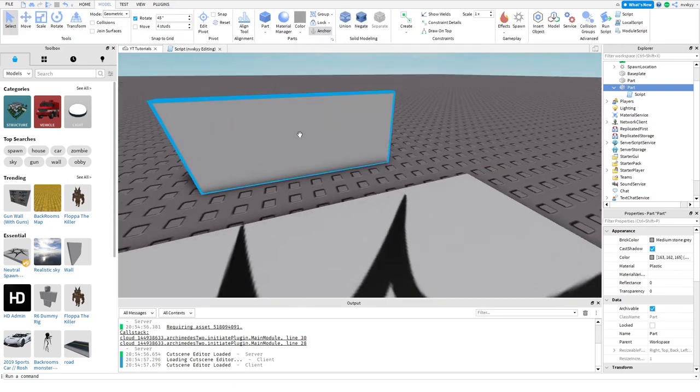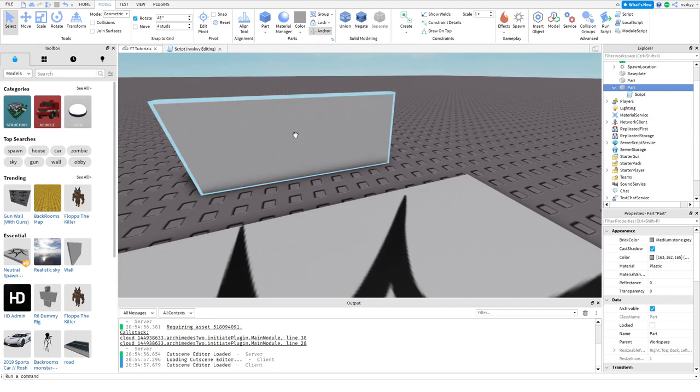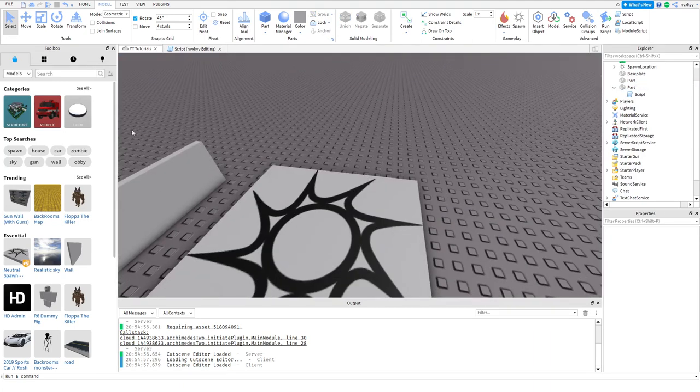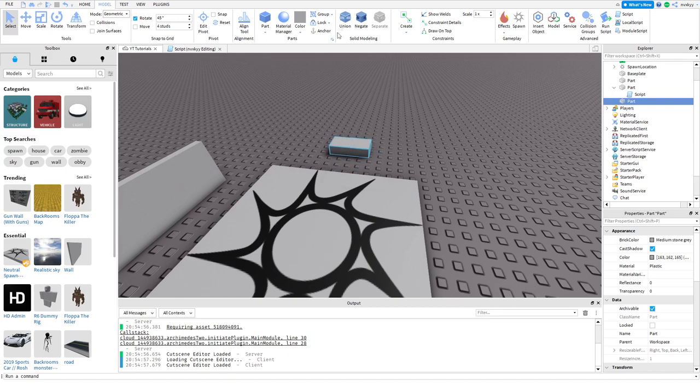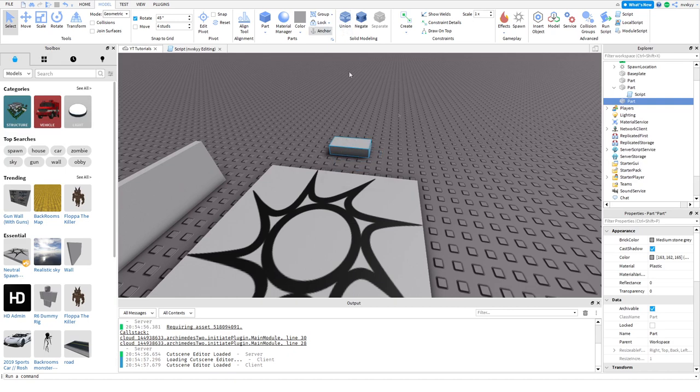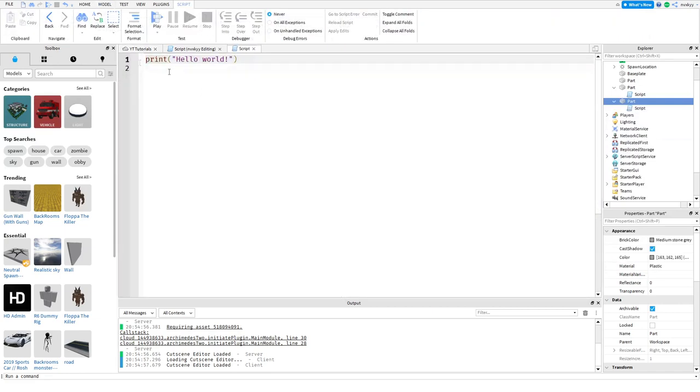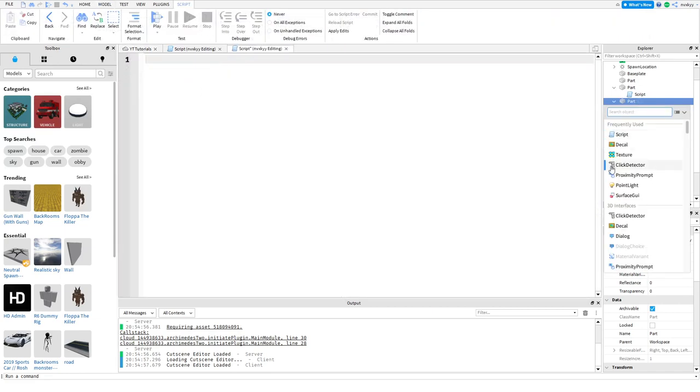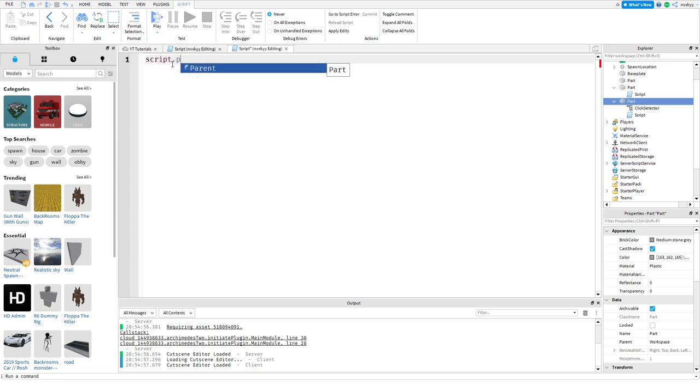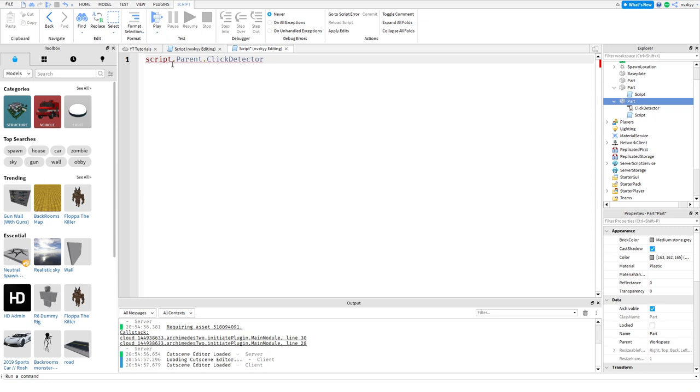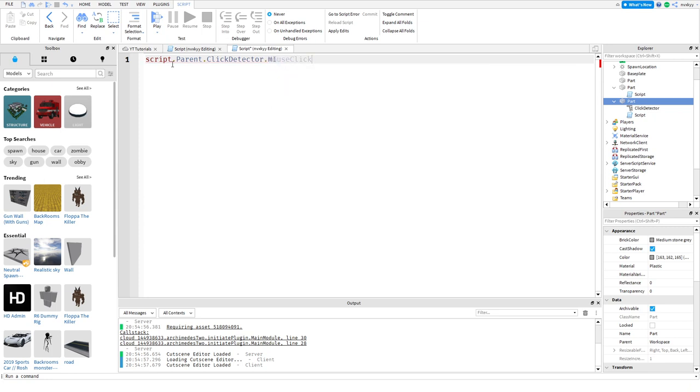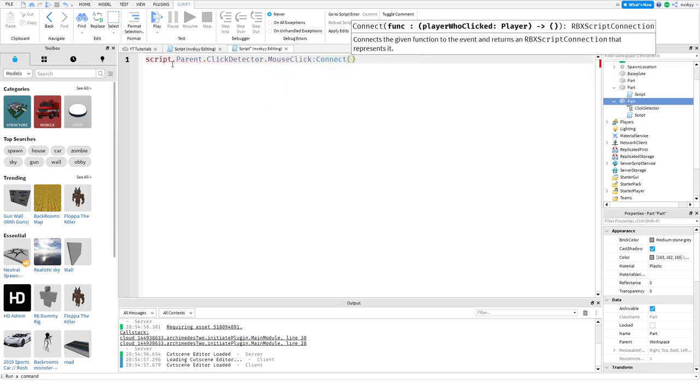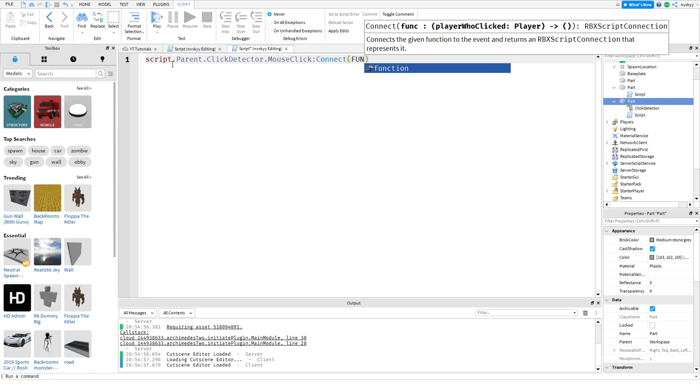Now that we have the touch part, let's go on to the clicking part of this. Basically you grab another part, anchor it, we're not going to do anything with this, and you're also going to insert another script. Once in this part you want to get yourself a click detector, so we can do script.parent.ClickDetector.MouseClick:Connect function.